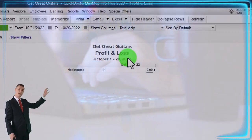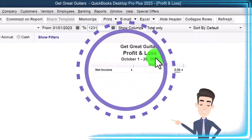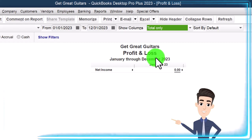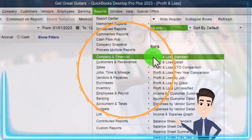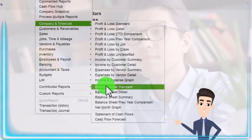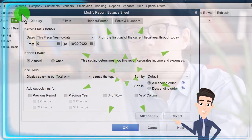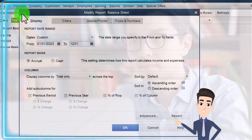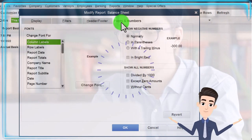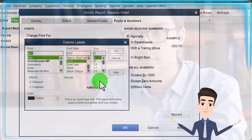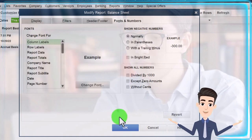There's nothing yet in the profit and loss going from 01/01/23 to 12/31/23. Then we go to Reports drop-down again, Company and Financial, this time the balance sheet report. We customize it, change the date range to 01/01/23 to 12/31/23, then Fonts and Numbers, changing font up to 12. We say okay, yes, and okay.